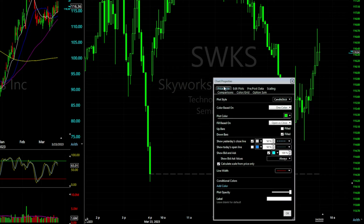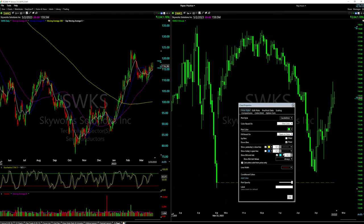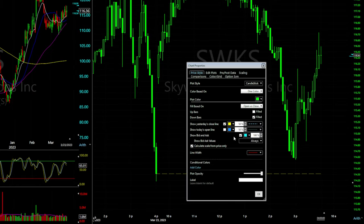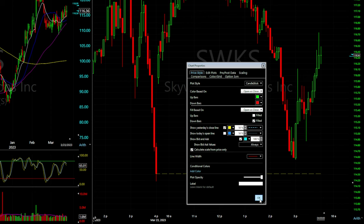You can also show today's open line by checking that box and changing the color. I'm keeping mine off. There's also the option to show the bid/ask spread triangles — check that box to turn them on. Now I'm changing 'Color Based On' to open versus close, keeping up bars hollow and green, and down bars filled and red, matching my daily chart. Click OK.